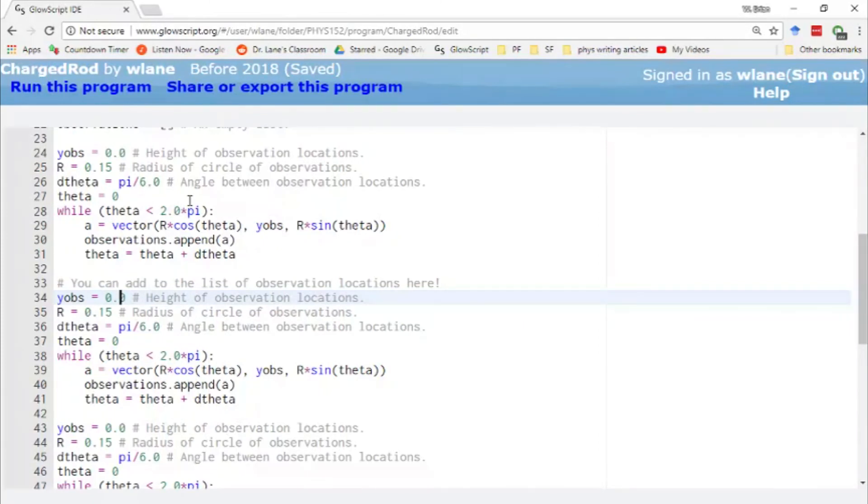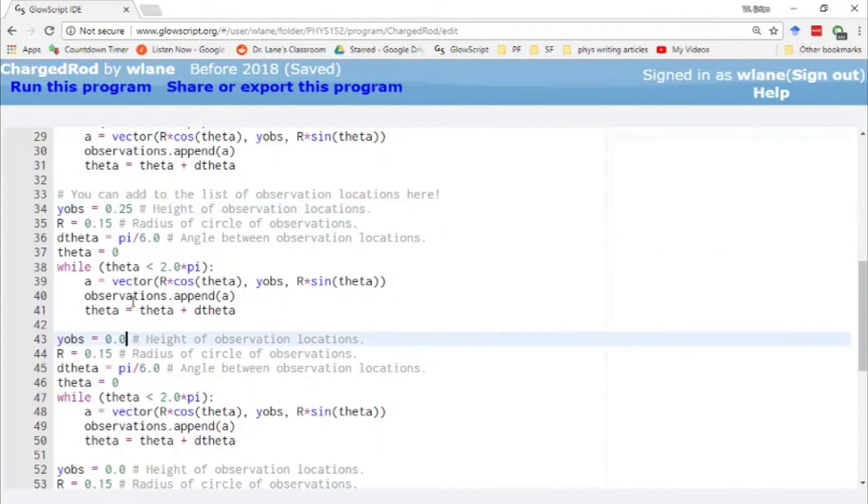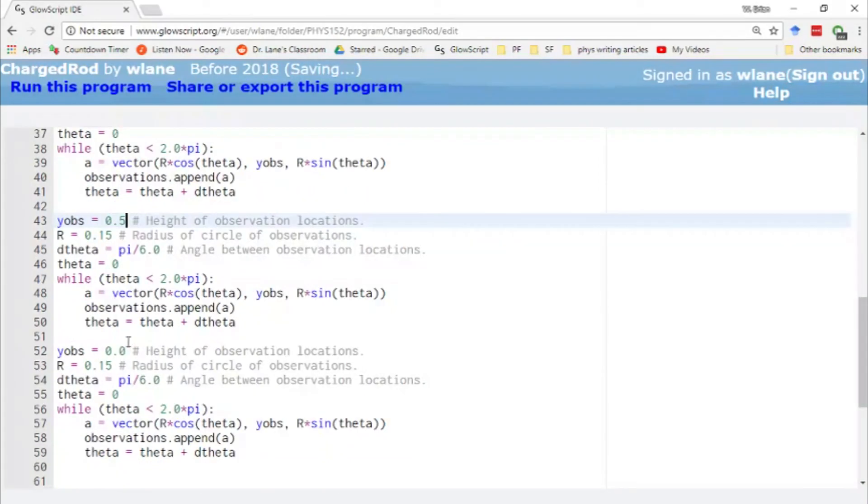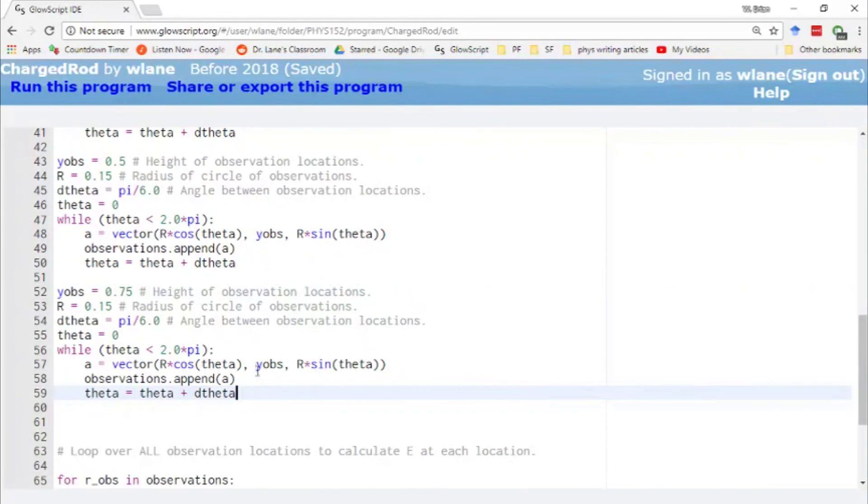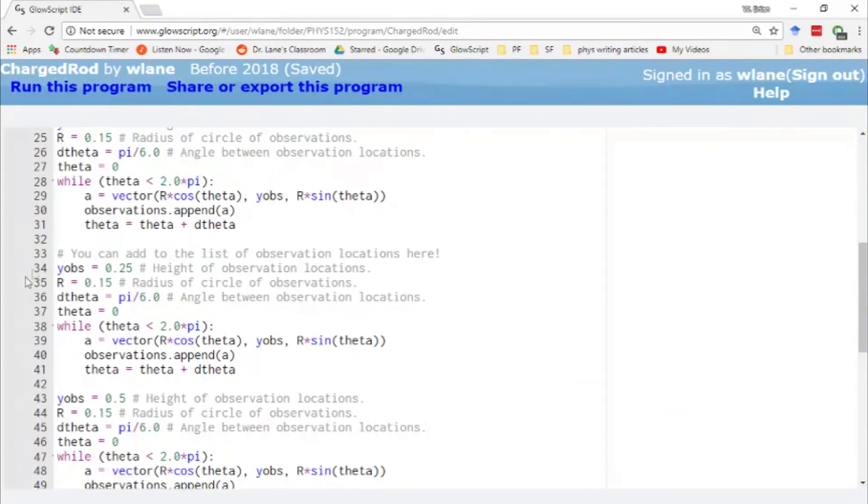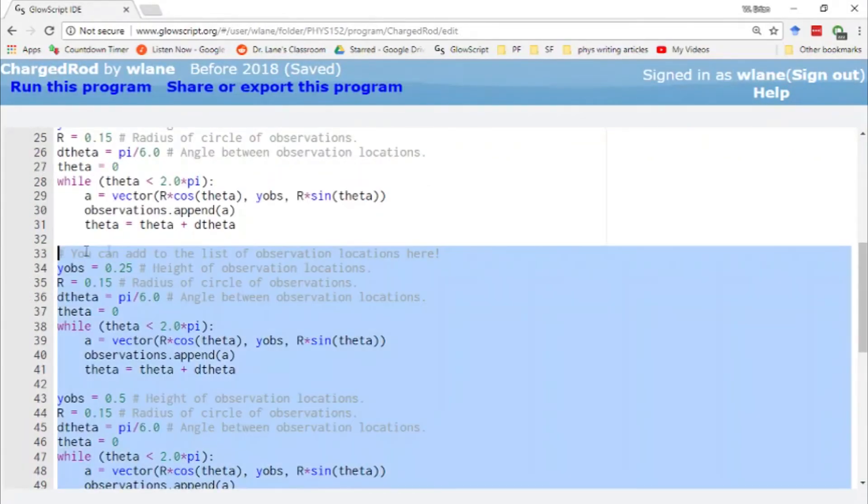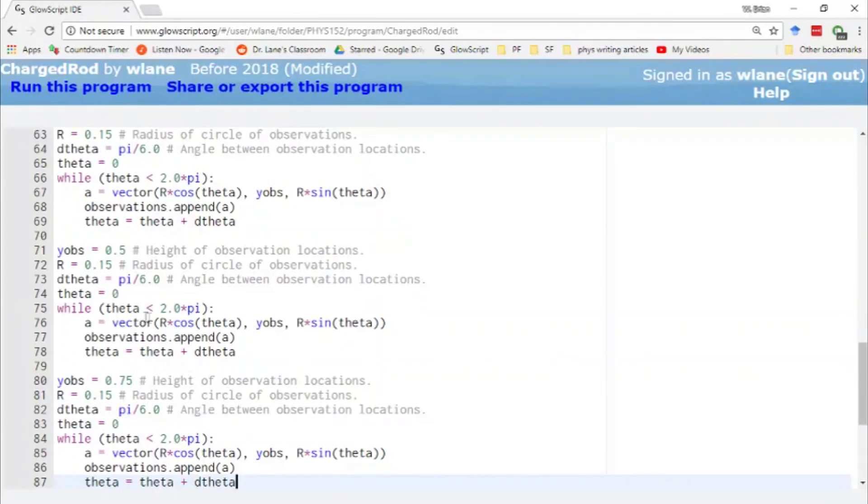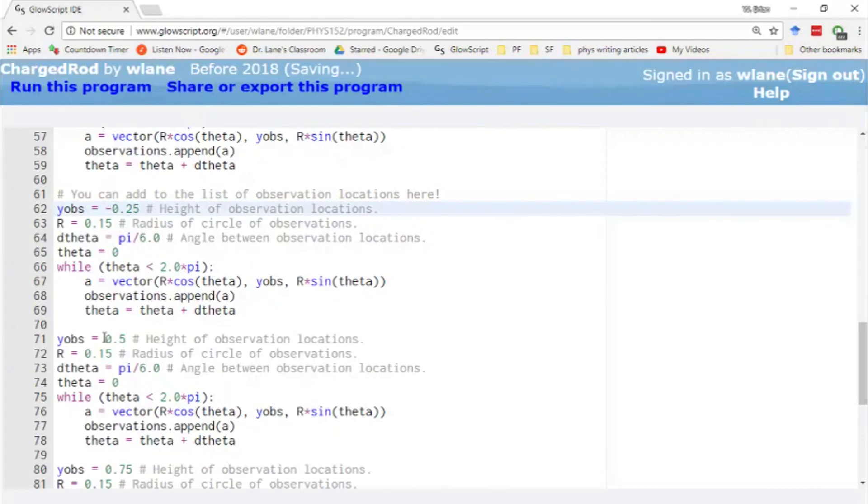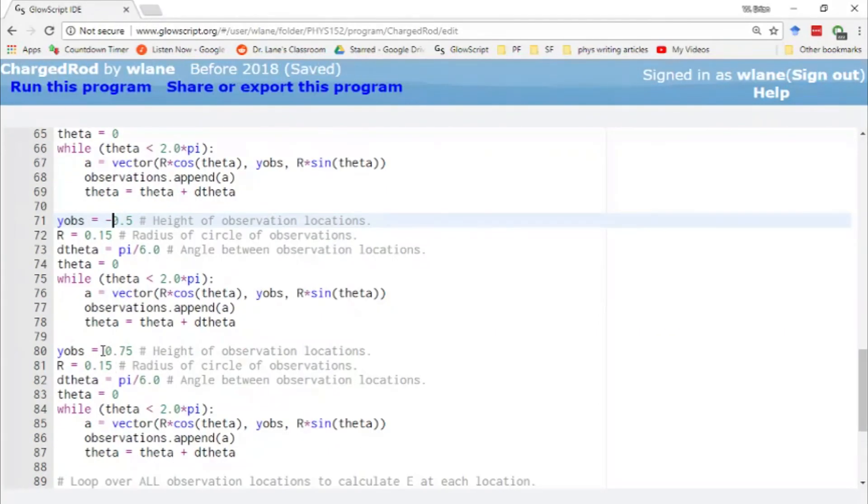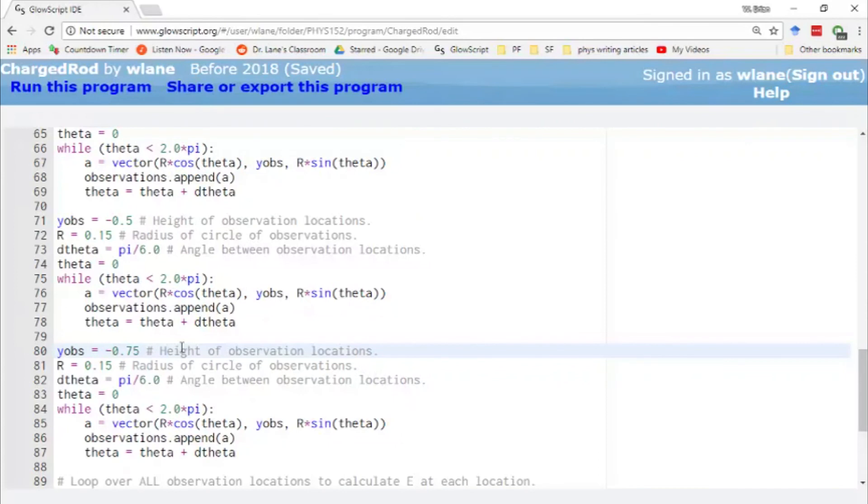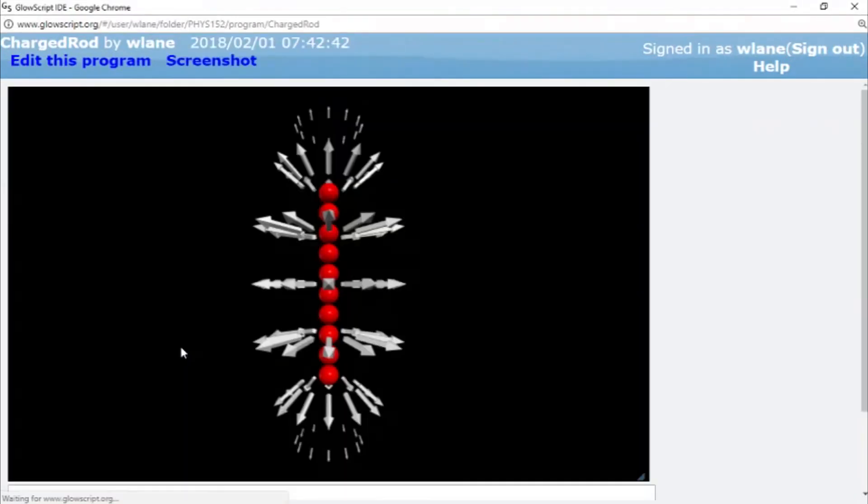So I can make this 0.25 like we had before. I can make this 0.5. Let's go to 0.75. And then that's only going up. Let's also go down the rod. Let's do a copy and a paste. I can go down the rod just by making these folks negative. So it helps to think ahead with what you want to do with the code because then usually you can copy and paste and change things instead of having to type them over and over again.